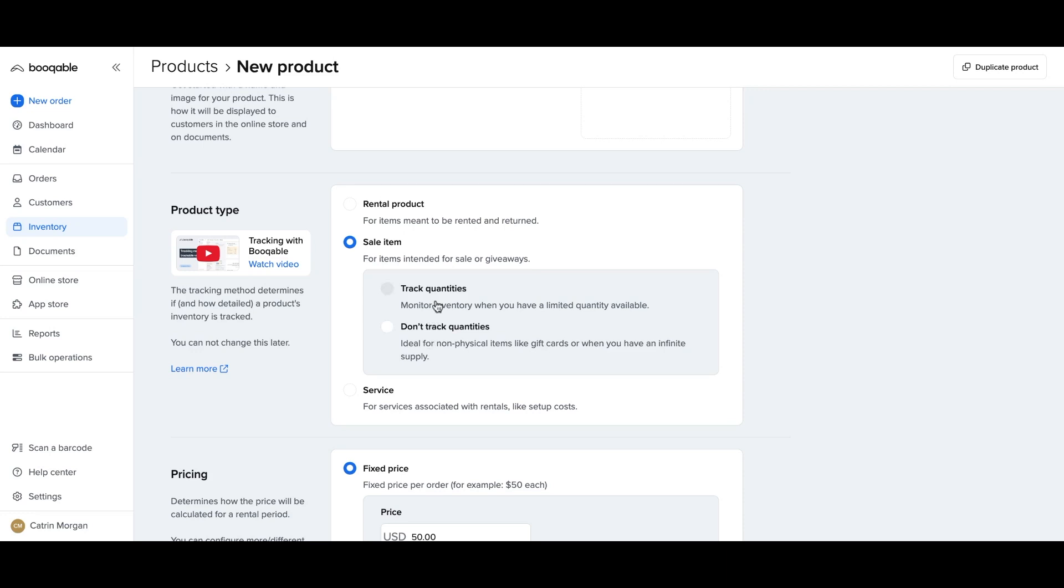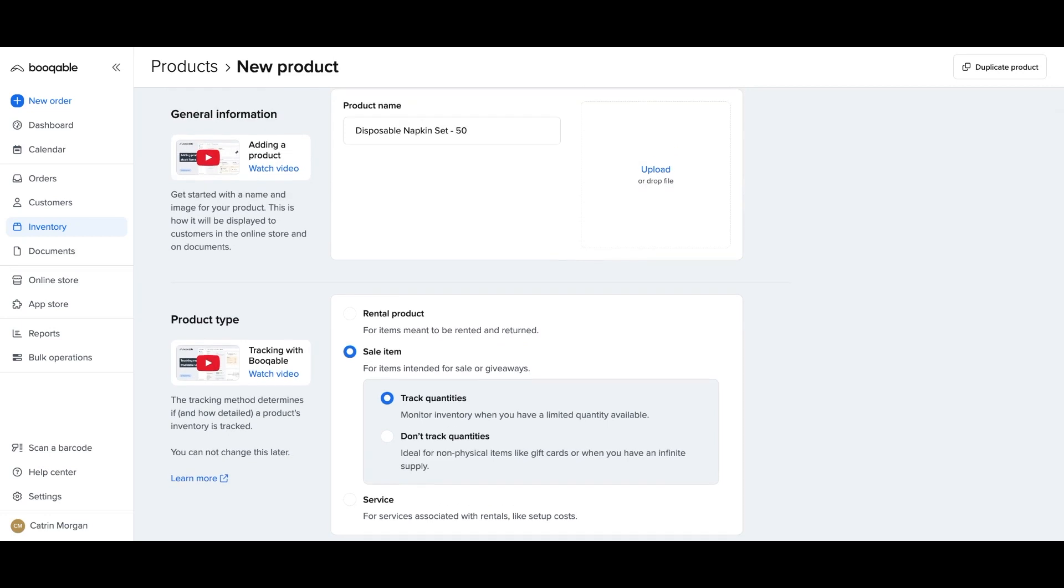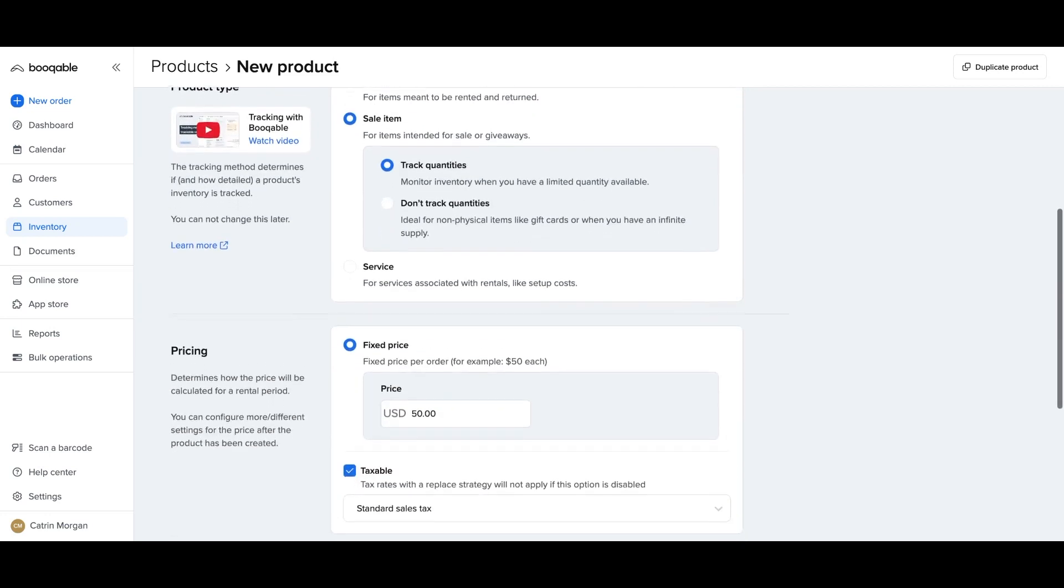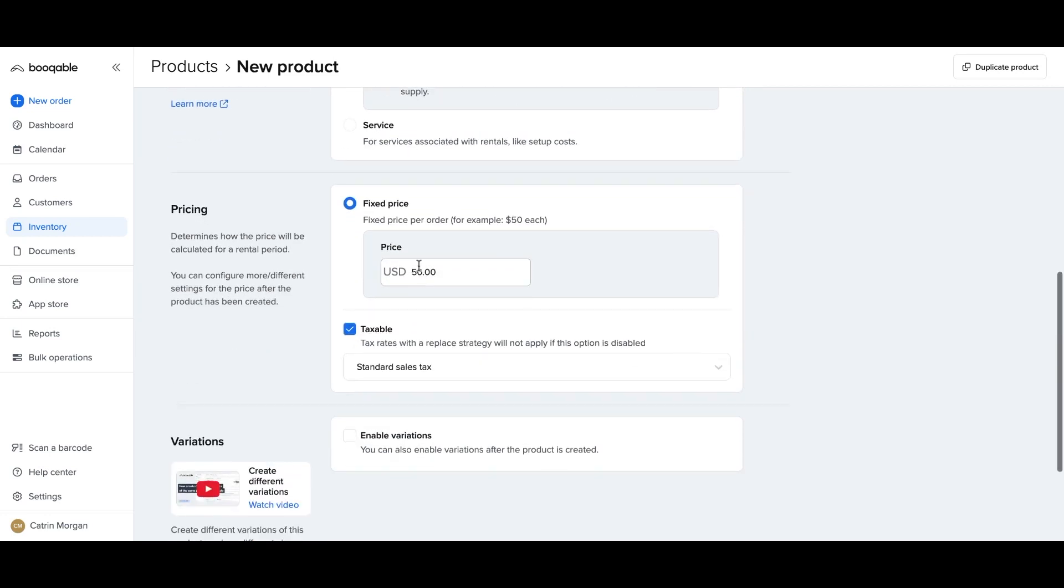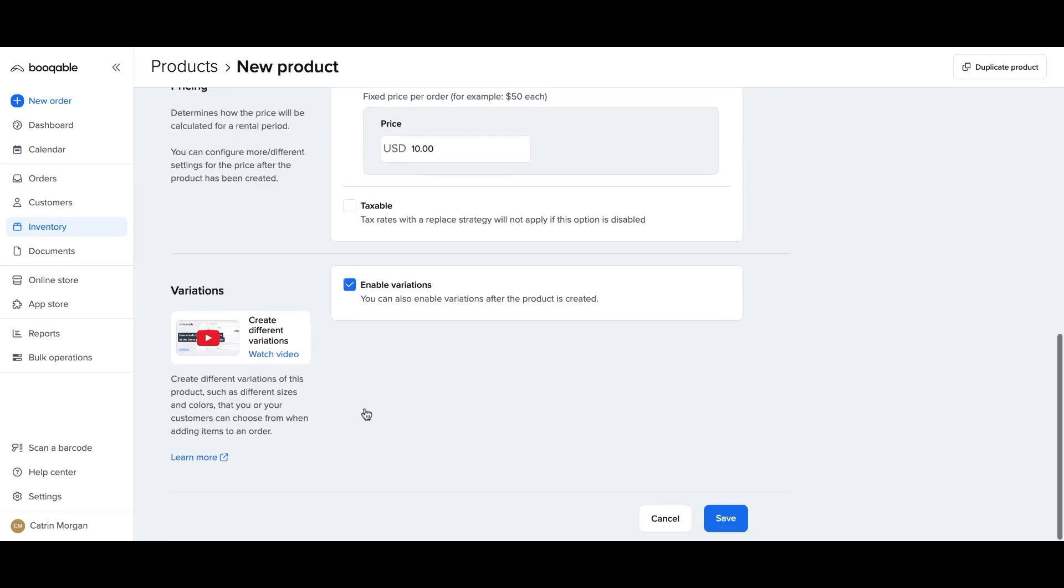You can choose to track quantities, so to create a stock. I have 10 of these napkin sets in stock, for example, or to not track quantities if you know that you can get an infinite supply. Add the fixed price, so this is the one-time fee for this product that will be charged when added to a rental order, and you can make that price inclusive of tax.